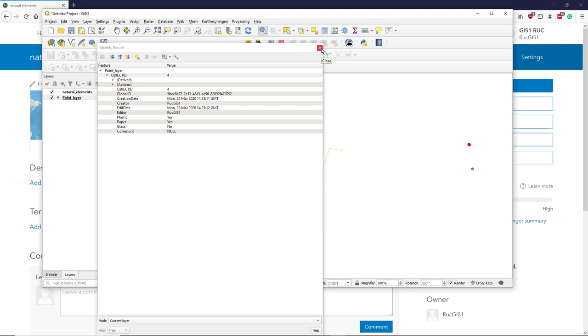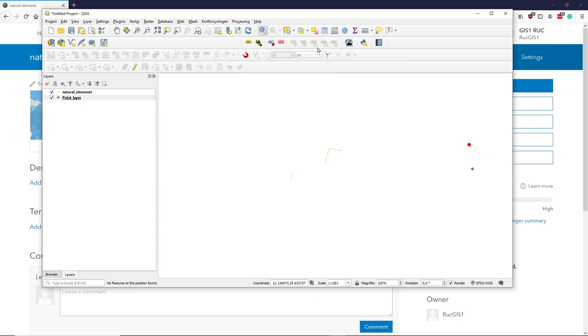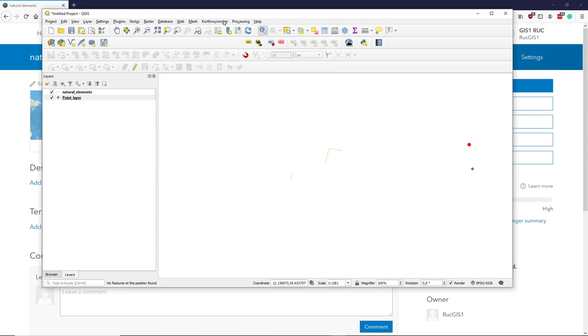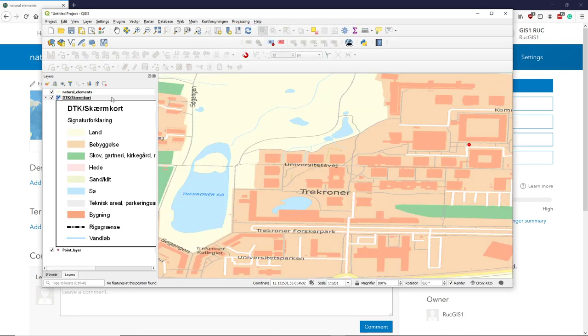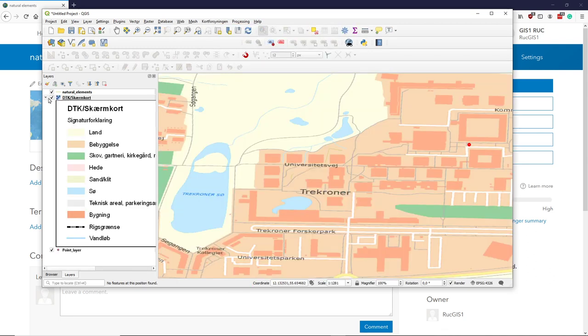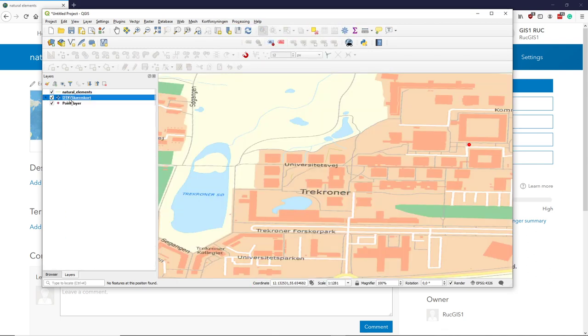So that was just the basics of downloading the data, and you can see just for the fun of it, if I put in a background map,